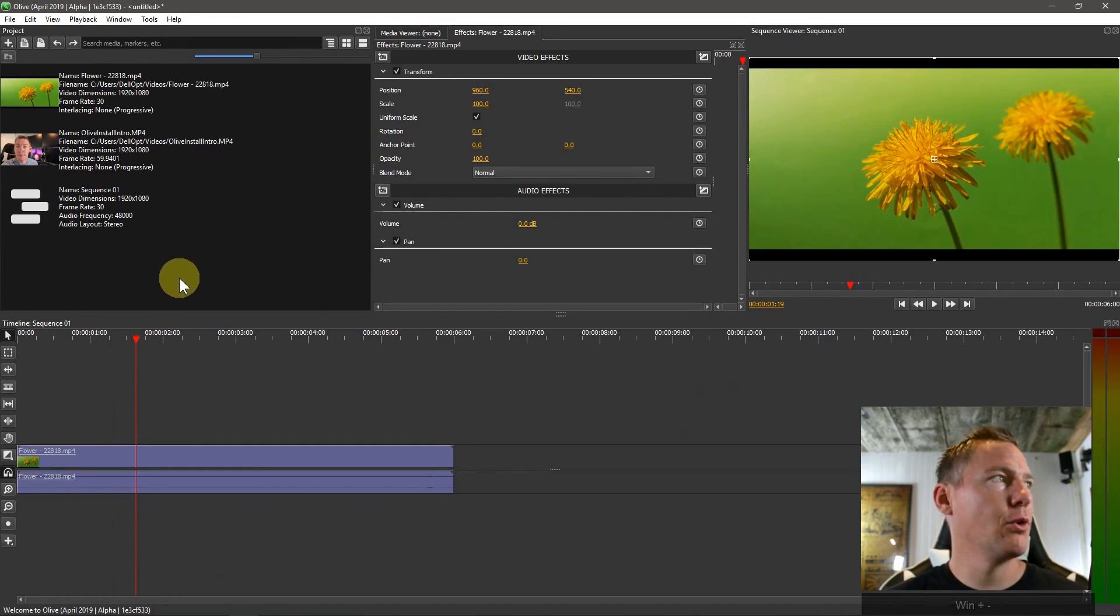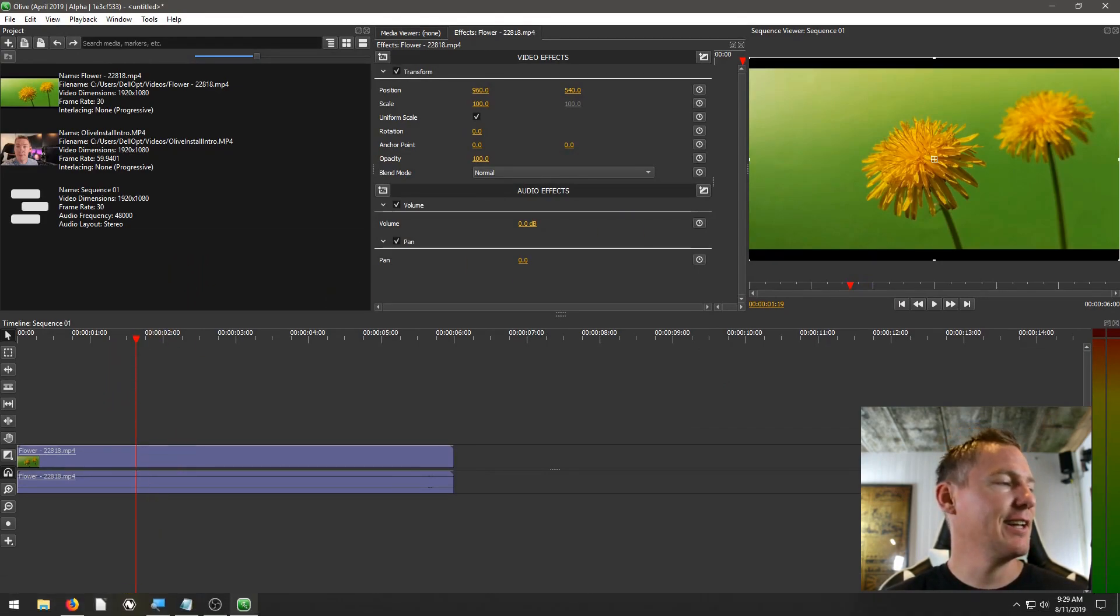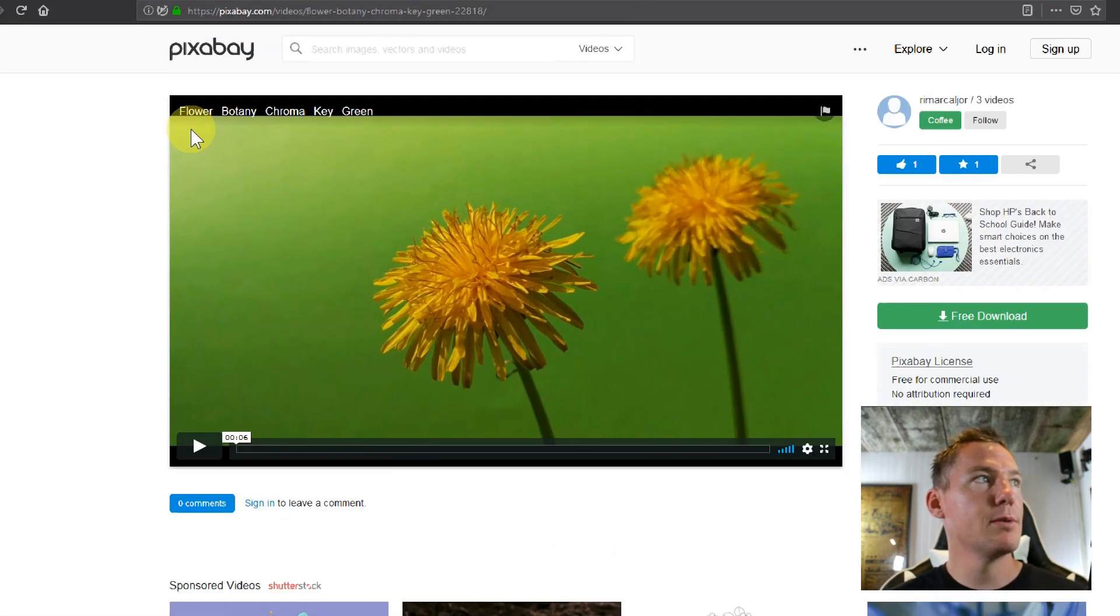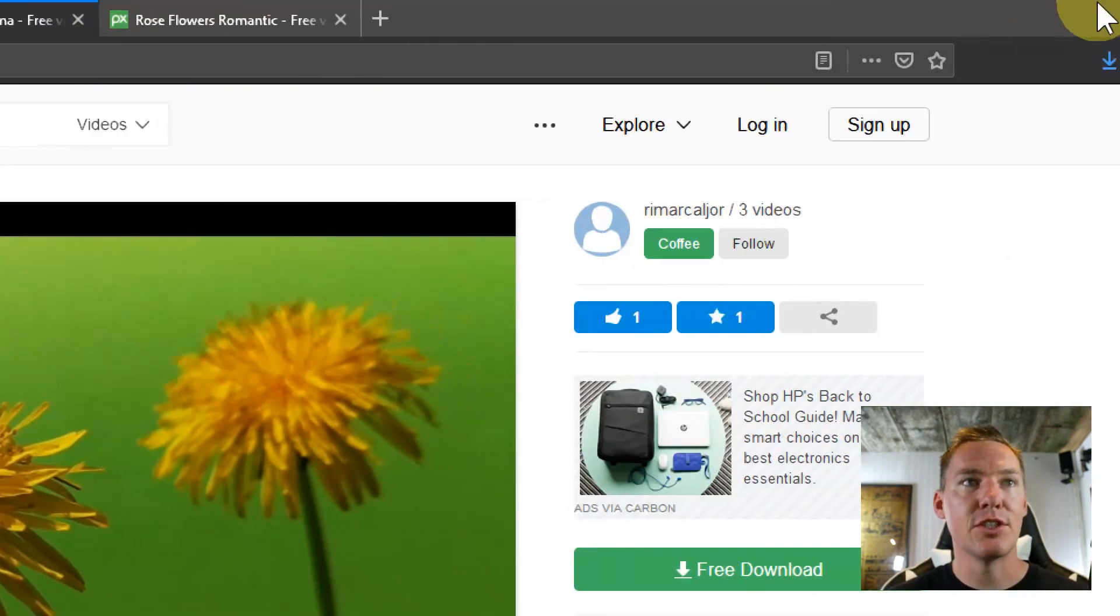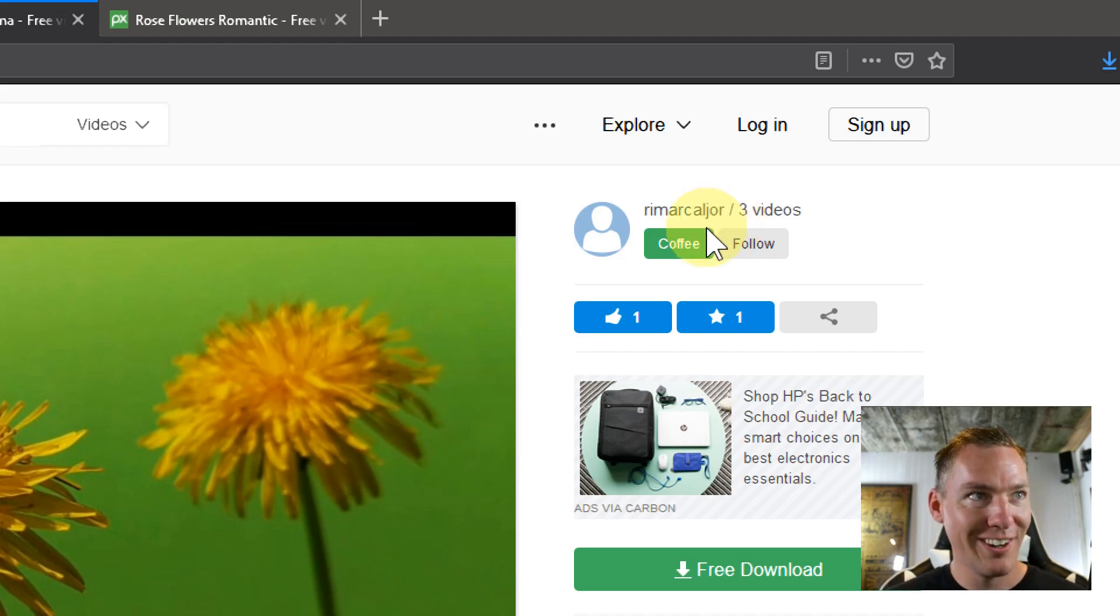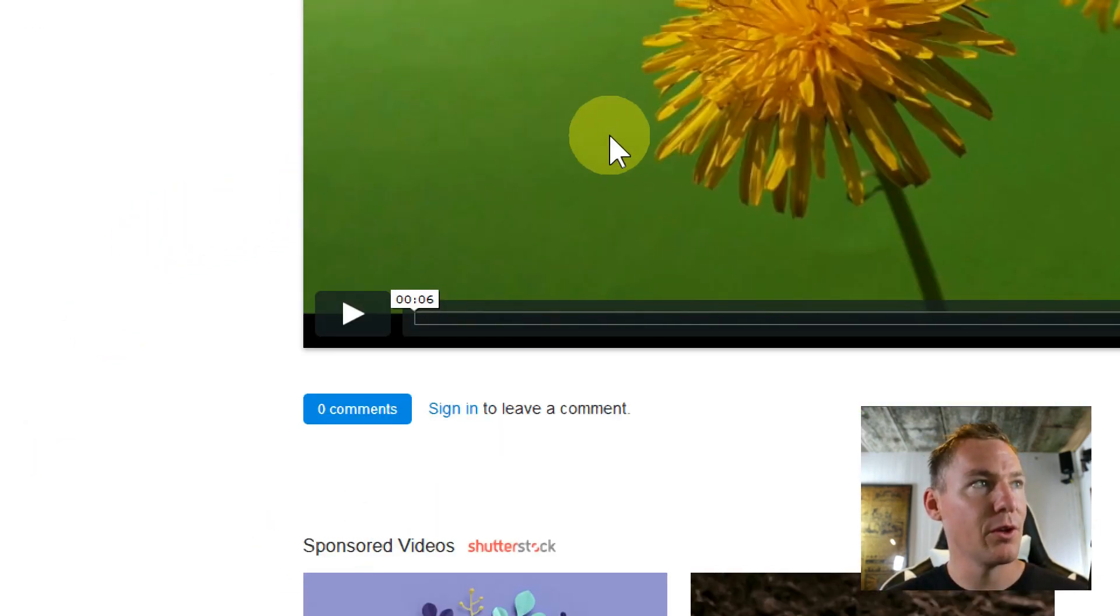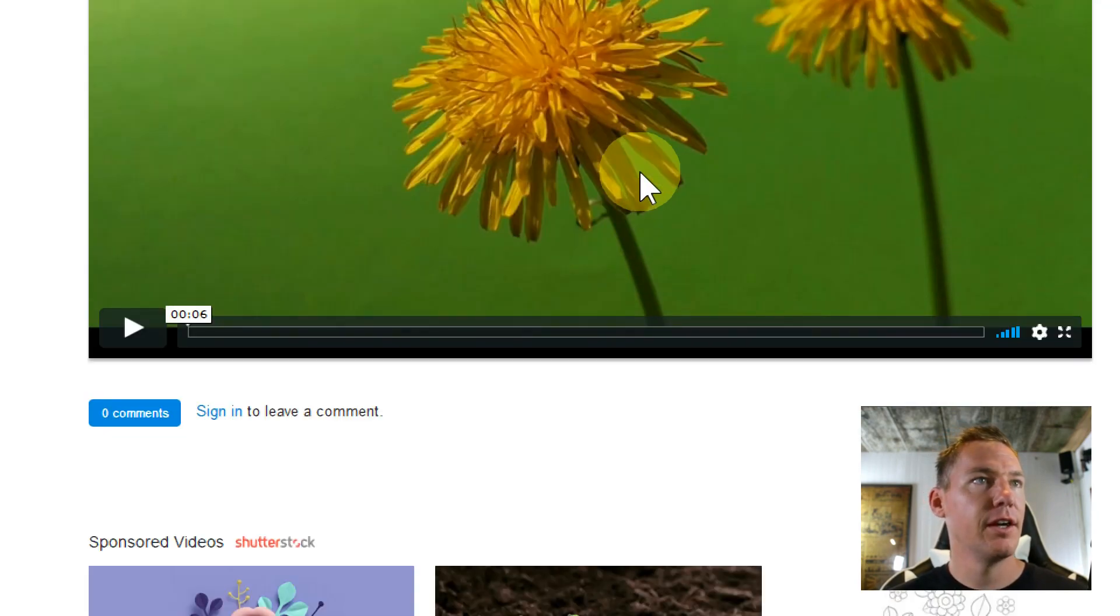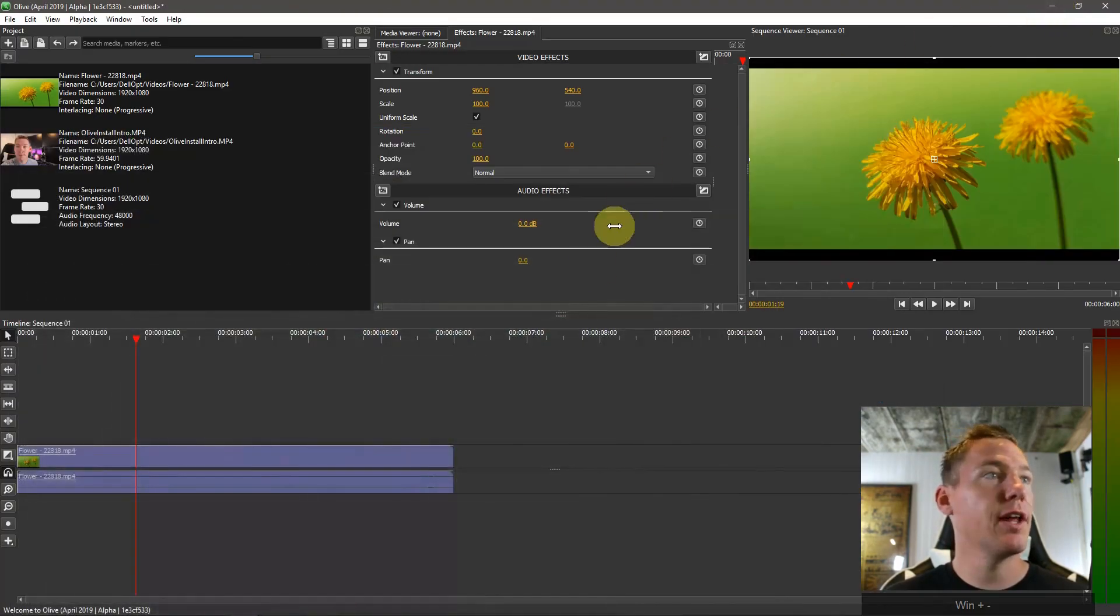I think I'm going to use it for the chroma key tutorial in a couple videos. I just want to show you I got this from pixabay.com. This is a great place for getting free stock video and stock images. This particular video was uploaded by Rim Arcadaljor. Thank you to this user for supplying this video. It's a really cool high quality video that we can use.